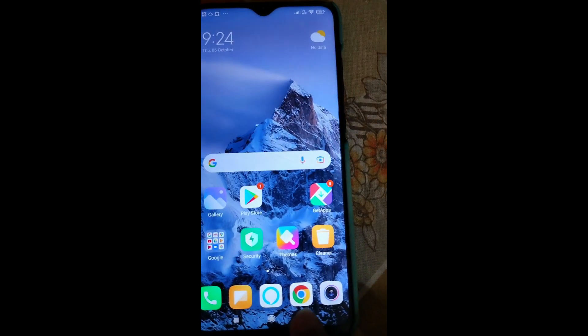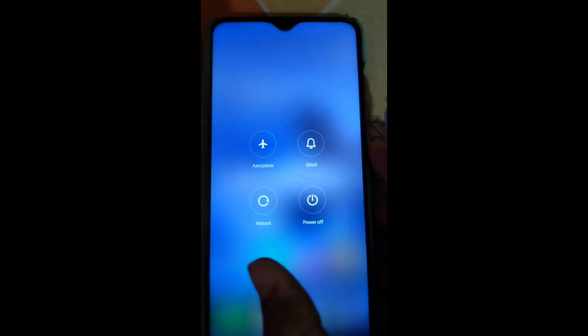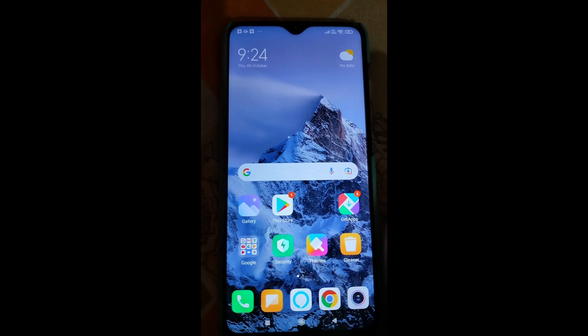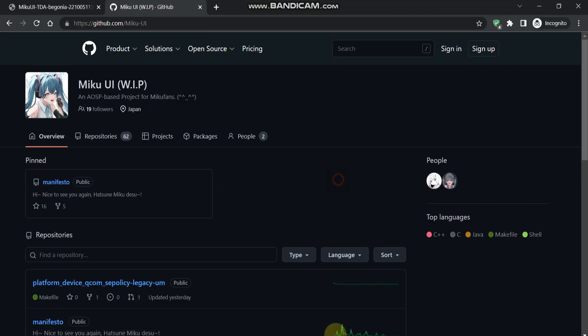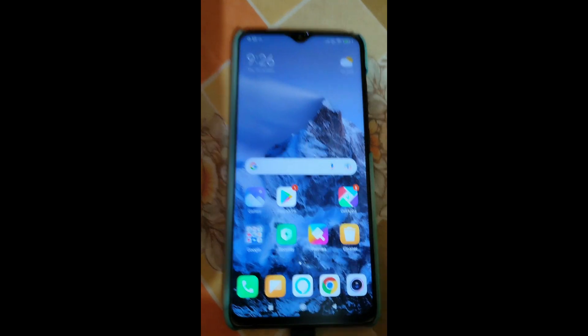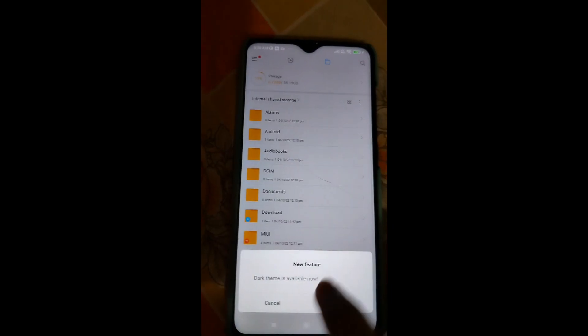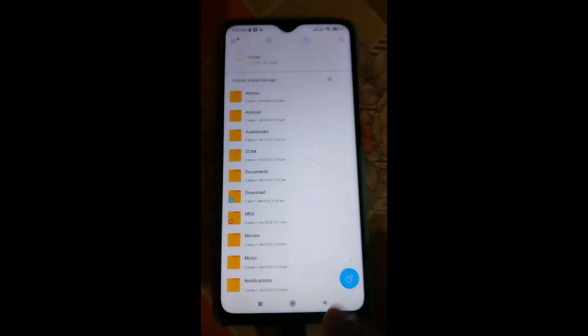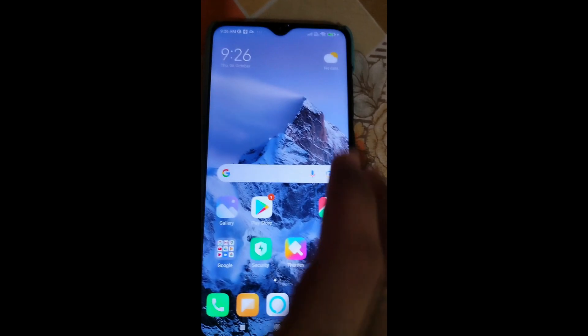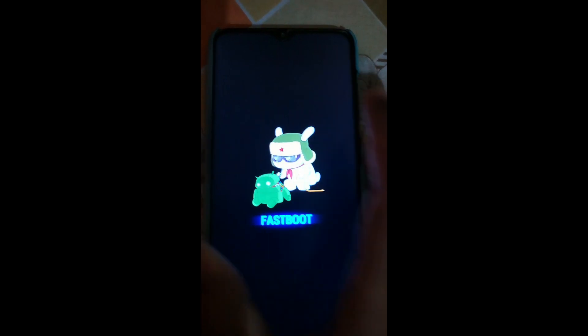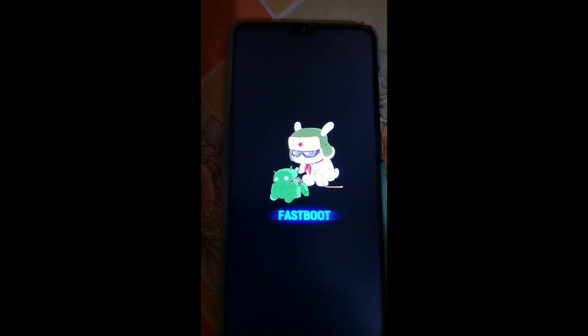Now we have to copy only the custom ROM to the phone. Let's go to our PC and copy the custom ROM. Here you can see in the internal storage I have copied the Miku UI. Now to flash it, we have to turn the phone into bootloader mode - click reboot and press the volume down button constantly. Here you can see we have come to fastboot mode.